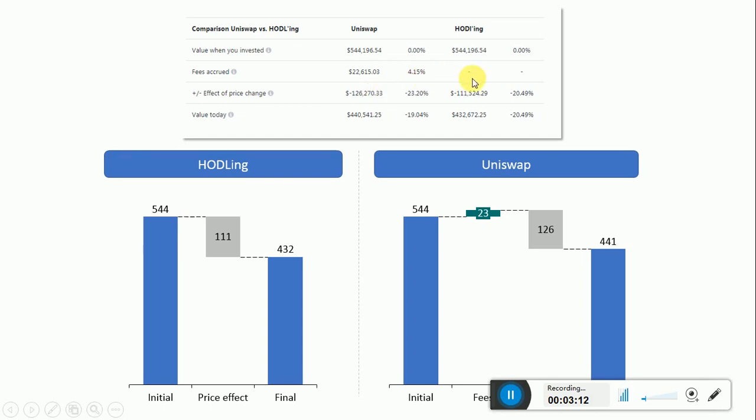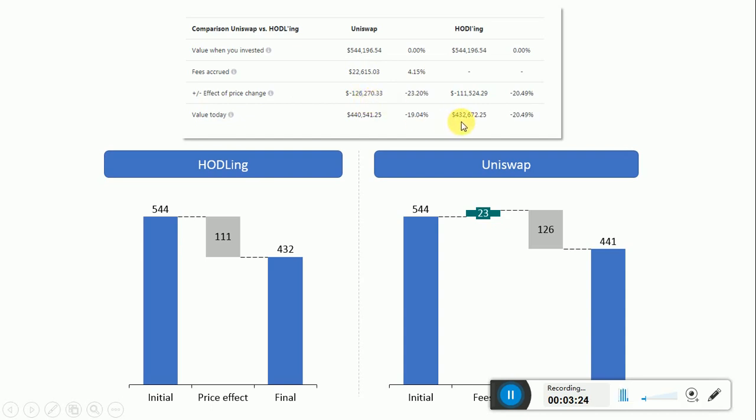The difference between these two values is really the impermanent loss that happens with Uniswap. So the value today is $440,000 with Uniswap because there's plus $22,000 minus $126,000, and would have been only $432,000 if the person was holding.